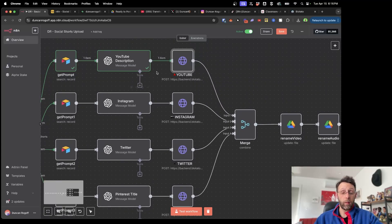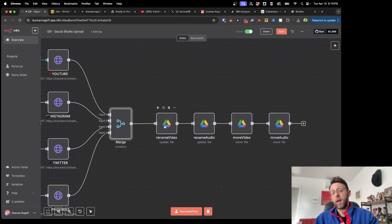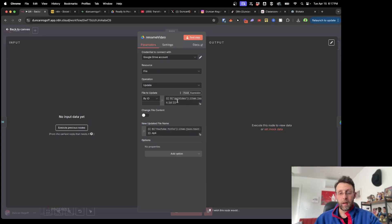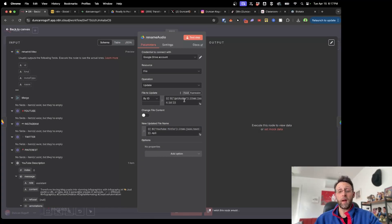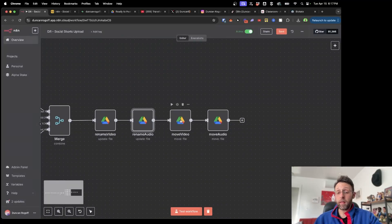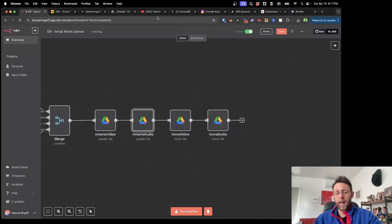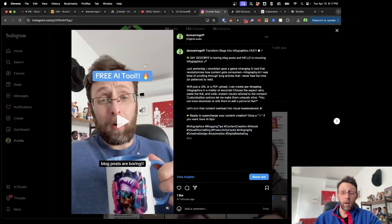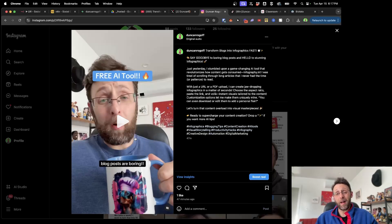After posting to all platforms, I use the Google Drive 'update a file' node to rename both the video and audio files using the YouTube title — keeping .mp4 for the video and .mp3 for the audio. Then I move both files to the 'posted' folder so the system doesn't process the same videos again. At the end of the day you'll have one video posted to YouTube, Twitter, and Instagram. If you found this helpful, subscribe to the channel and check out my video about building an entire social media content hub using n8n.